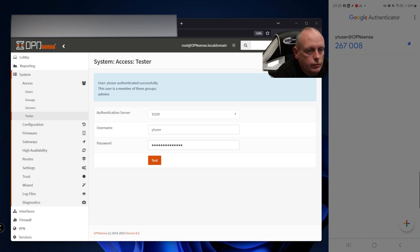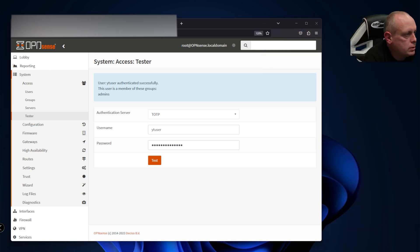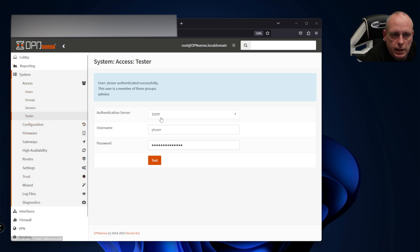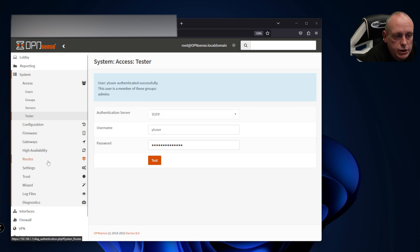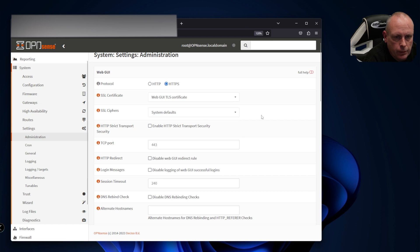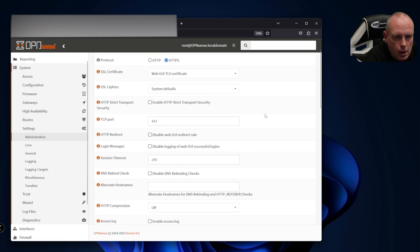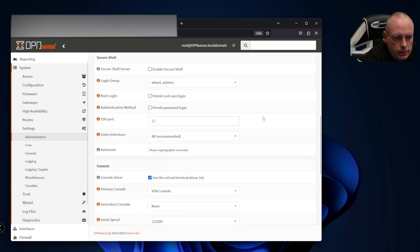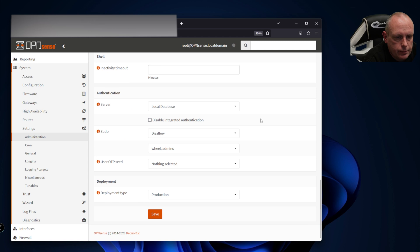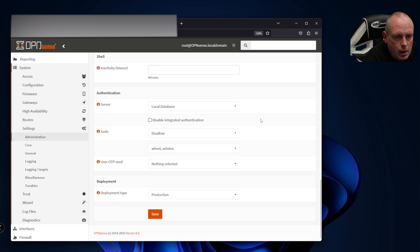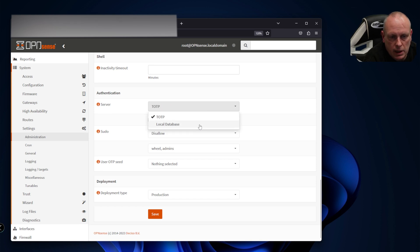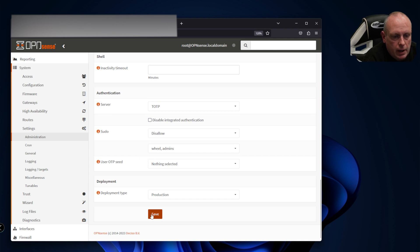With that set, we can now set our system to authenticate against the TOTP database. In order to do that we're going to Settings, Administration, look for Authentication. It's set to local database, so what we're going to do is change that to TOTP and disable the local database. Now we can click save.